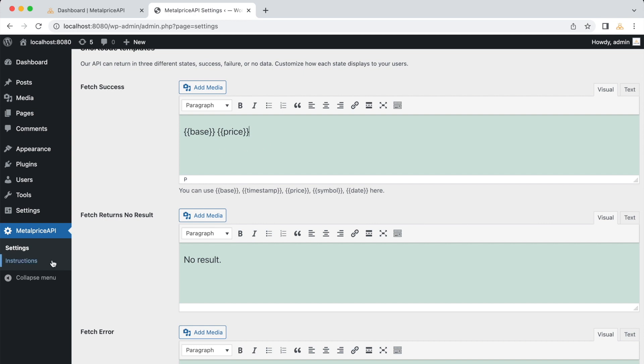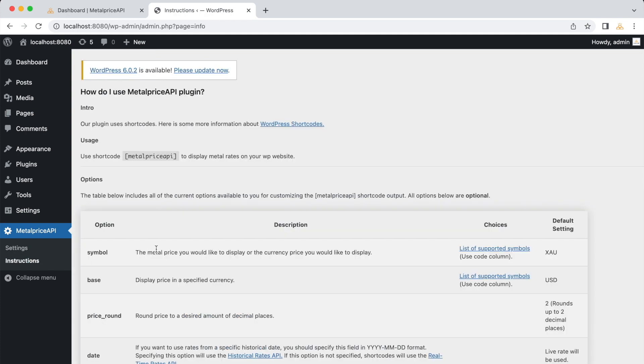To get started, click on the Instructions tab in the plugin's settings. Here, you'll find detailed information on how to use the MetalPrice API shortcodes.